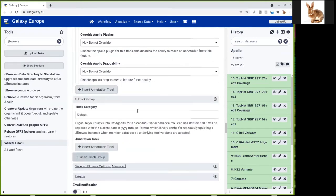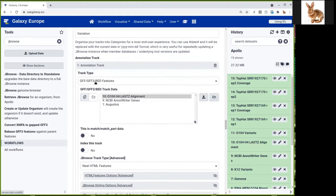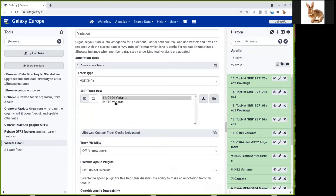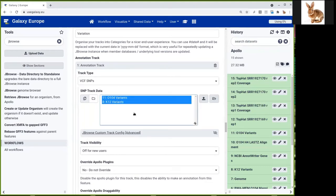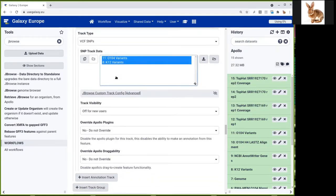Now we have another group of data, which is variation. And we add the corresponding tracks, which are in VCF format. So here we have the K12 and O104 variants tracks. This is a list of variants like SNPs, insertions, or deletions that were found in several samples while aligning on our reference genome. So we want to display these variations.